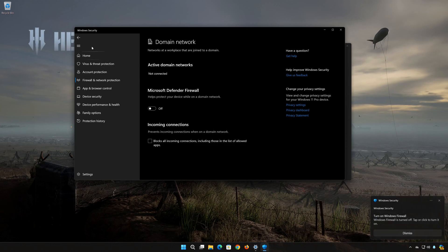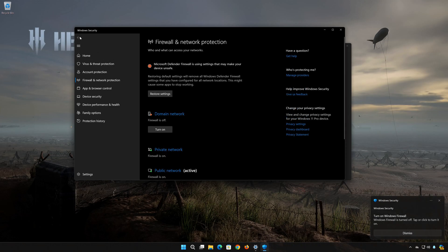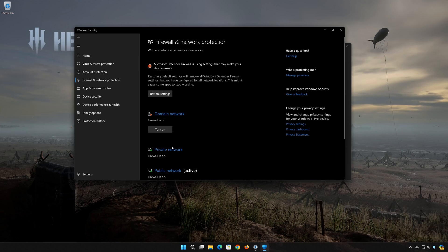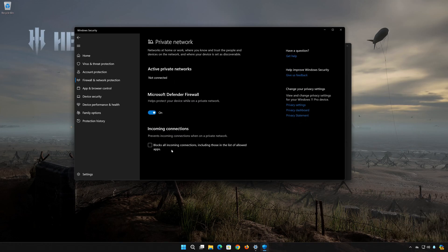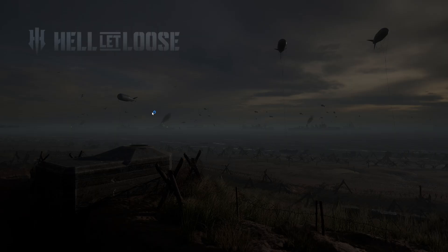Go back to the Firewall Options. Click on Private Network. Disable the Firewall. Press Yes.